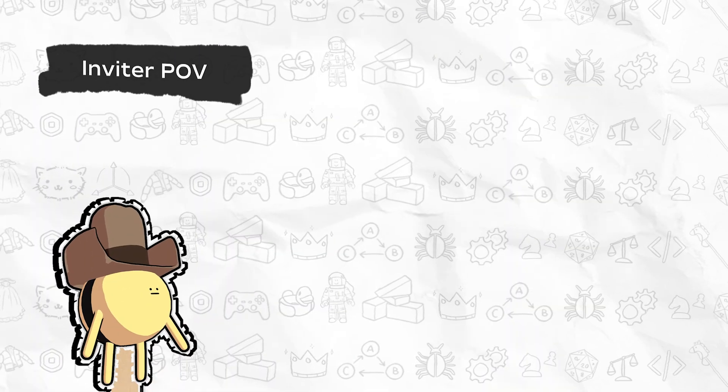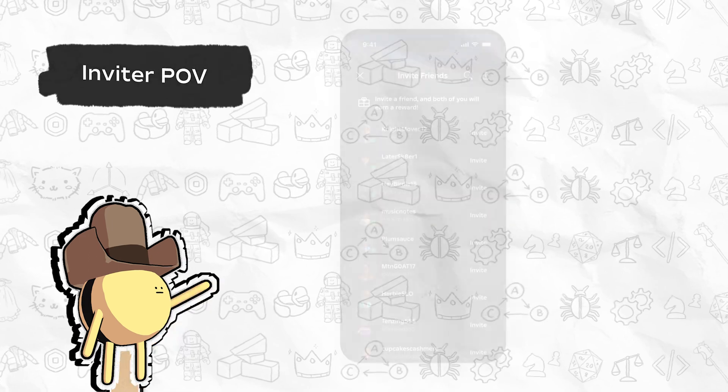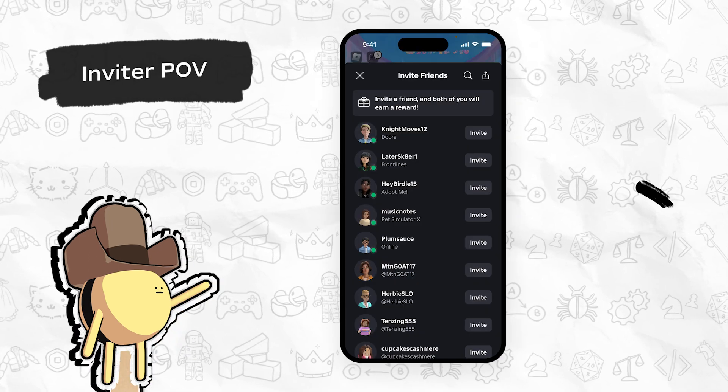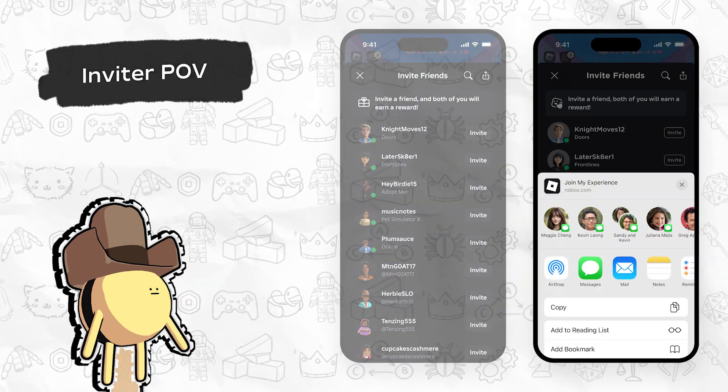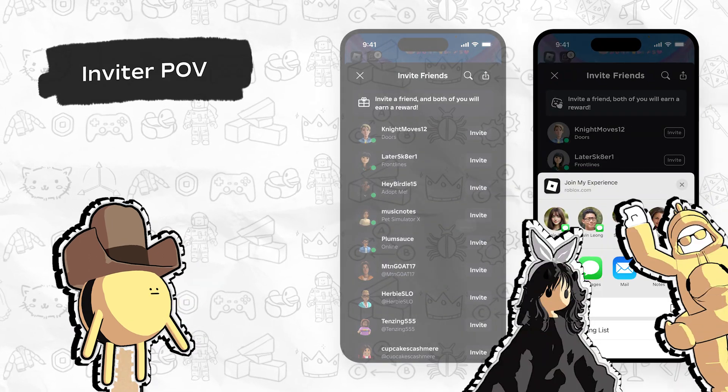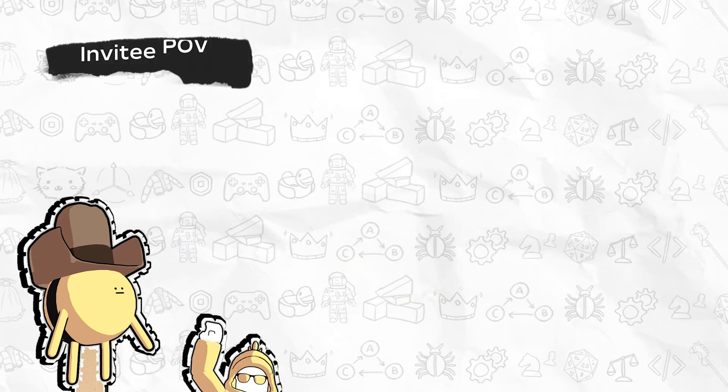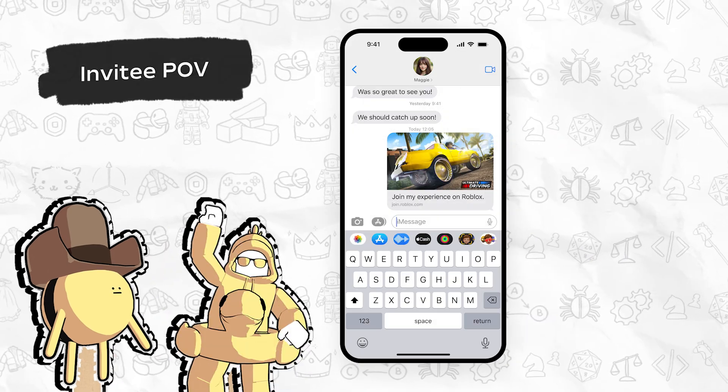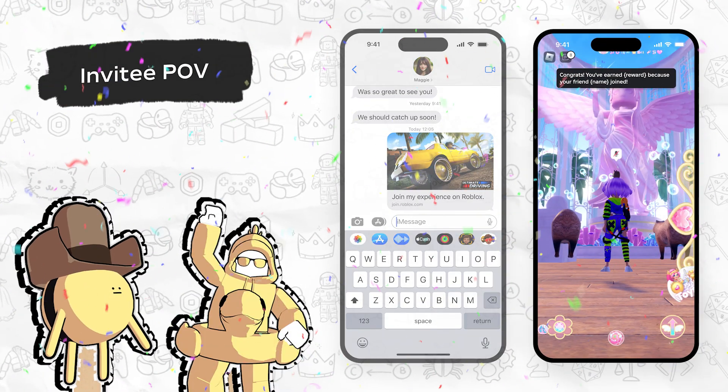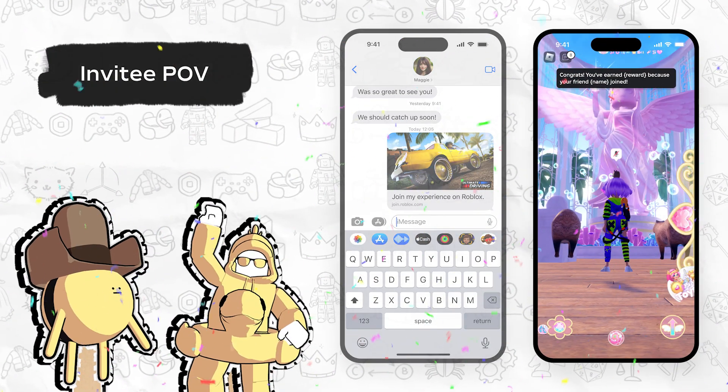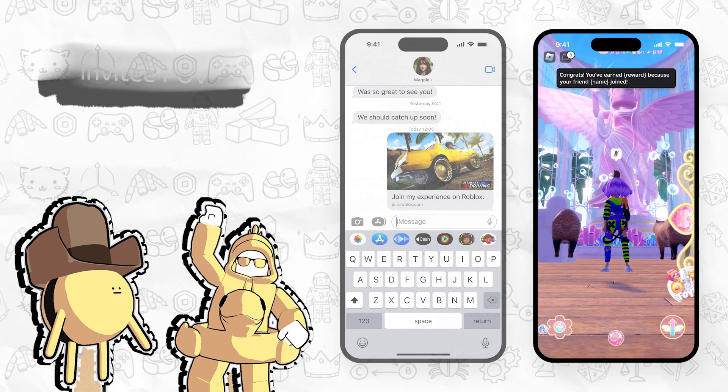When you implement a referral system, players have access to unique referral links that they can send to their friends to join them within your experience. If the friend accepts the request and meets your referral criteria, the inviter, the invitee, or both receive a reward.